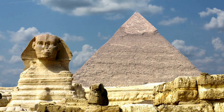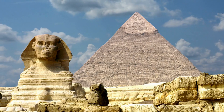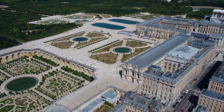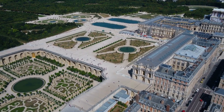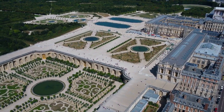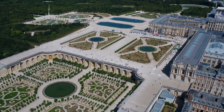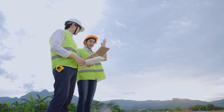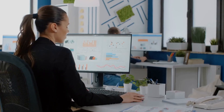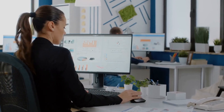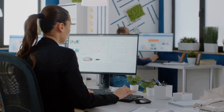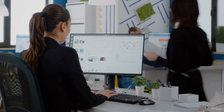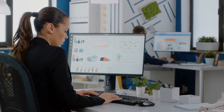History and theory of landscape architecture — this includes courses that examine the evolution of landscape architecture and its impact on society and the environment. Professional practice — this includes courses that cover the business and legal aspects of landscape architecture, as well as project management and leadership skills.